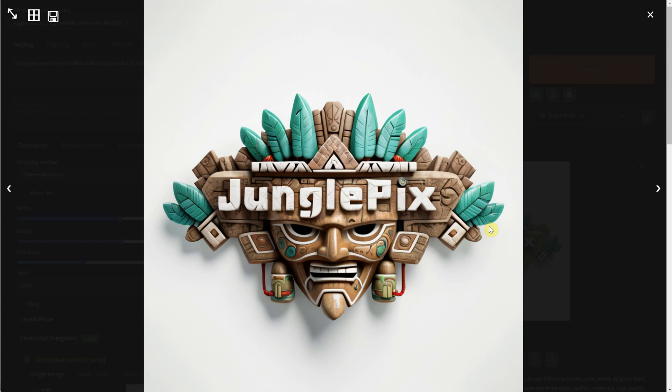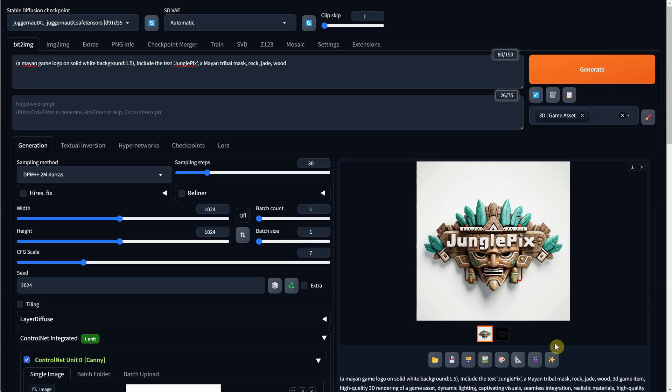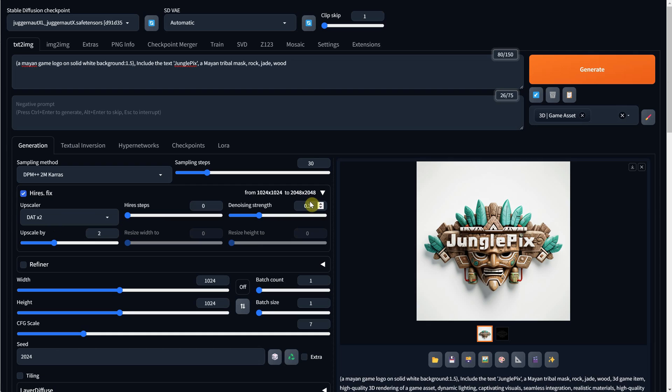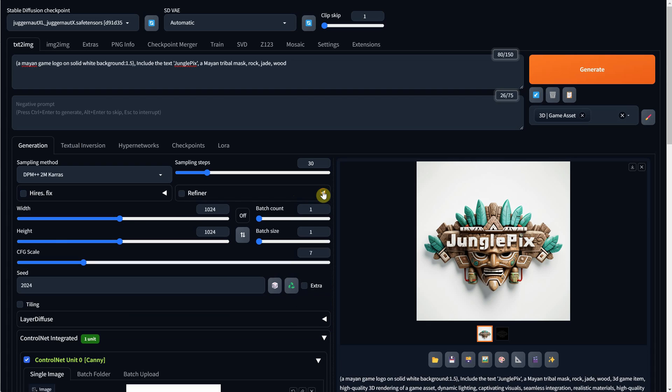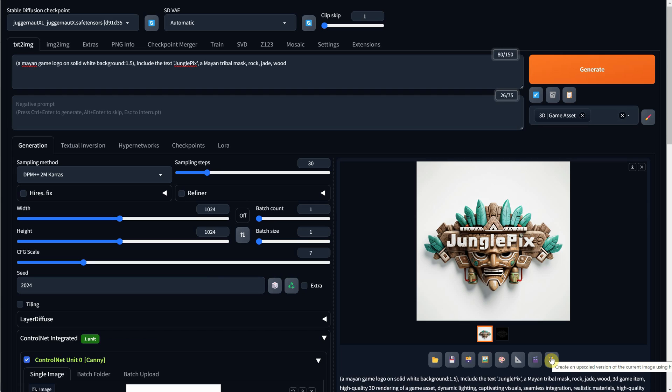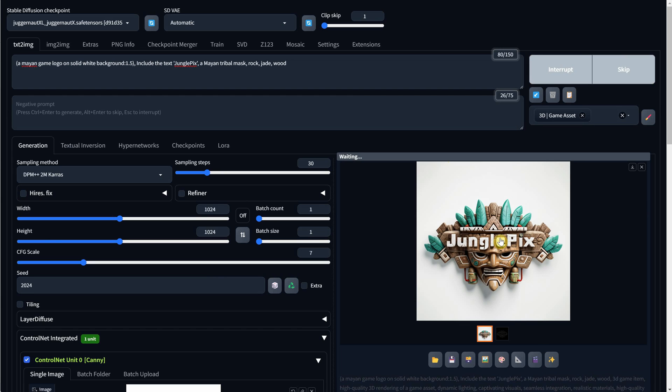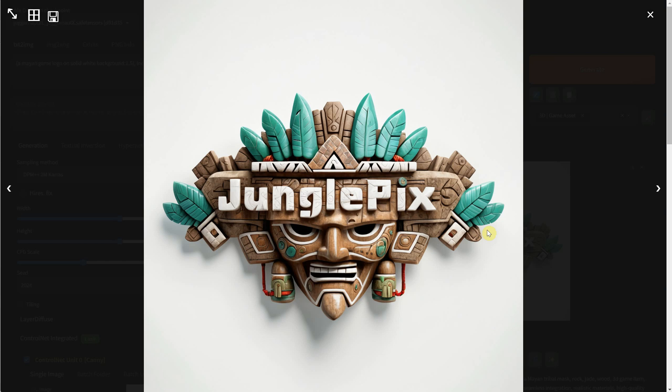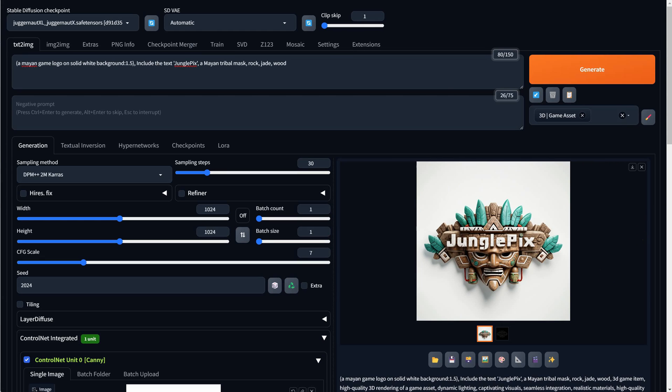Once you are happy, you can use the high resolution fix to make it larger. You can either use a fixed seed and activate it from here. I use the DATX2 upscaler with a denoise strength of 0.3 and upscale by 2. If it's inactive, it will still use those settings, but you can click on this button with the star that will upscale the current generation. And you will get a bigger version very similar to your original image, depending on the denoise strength you have set.